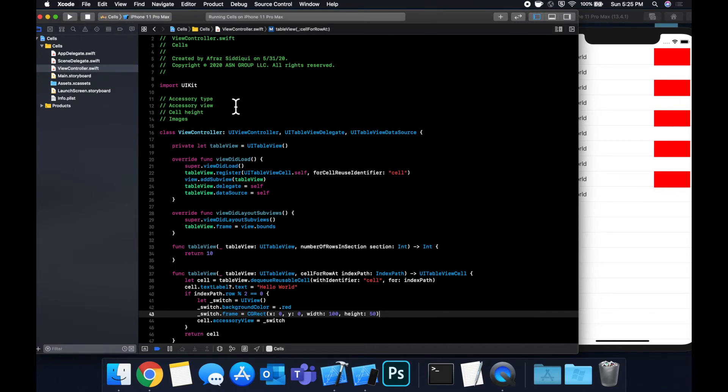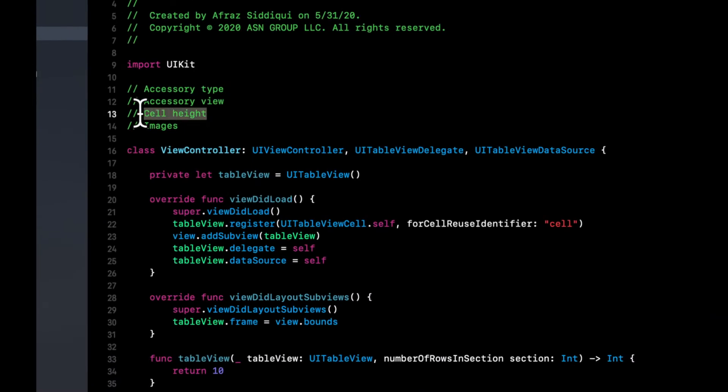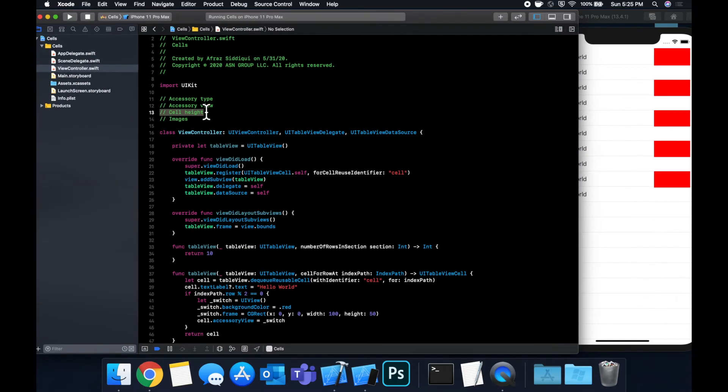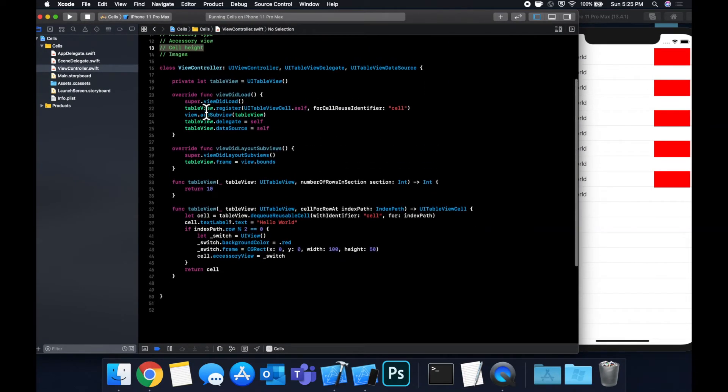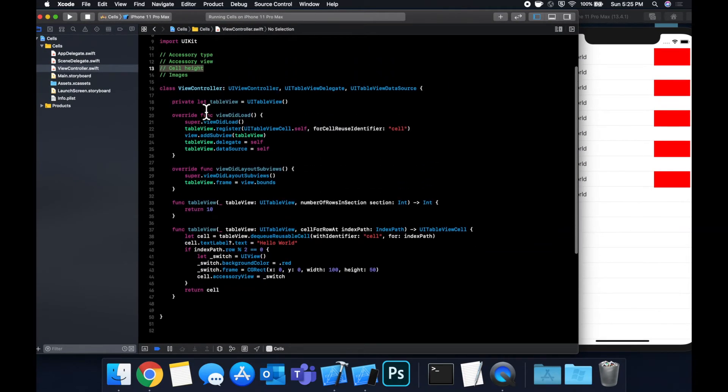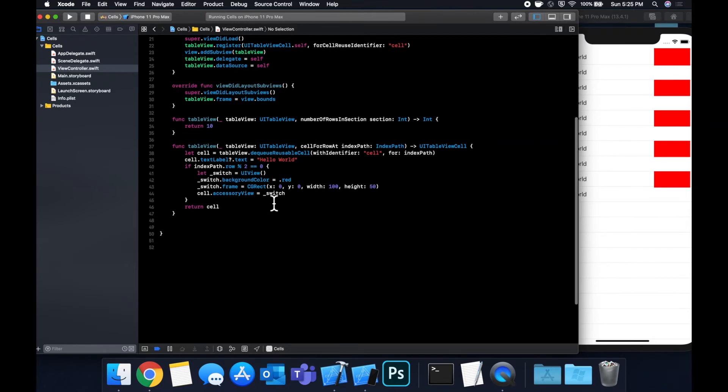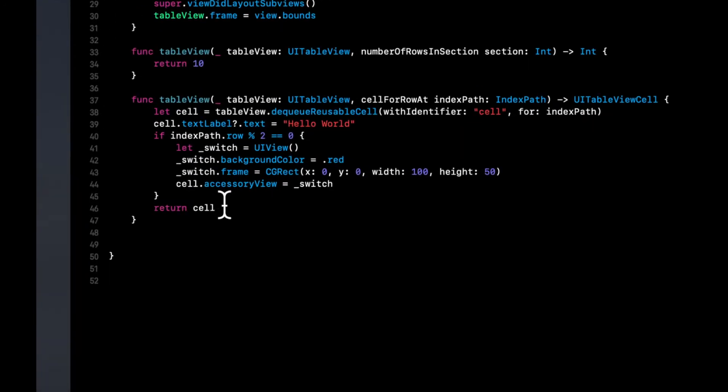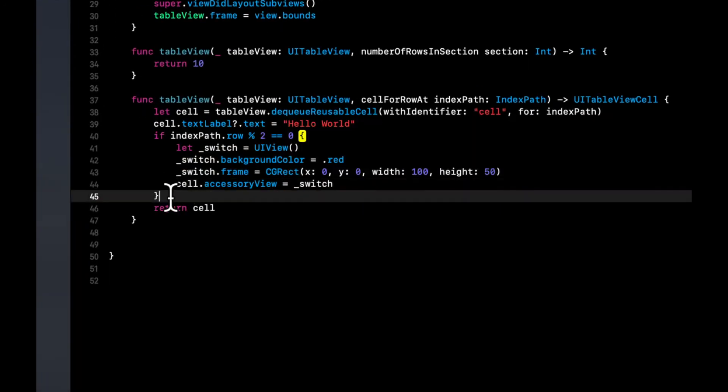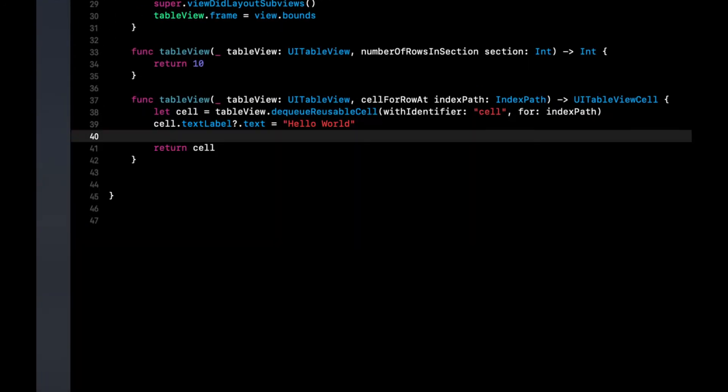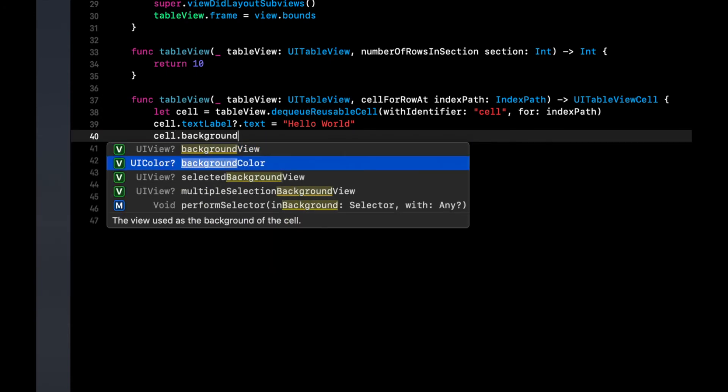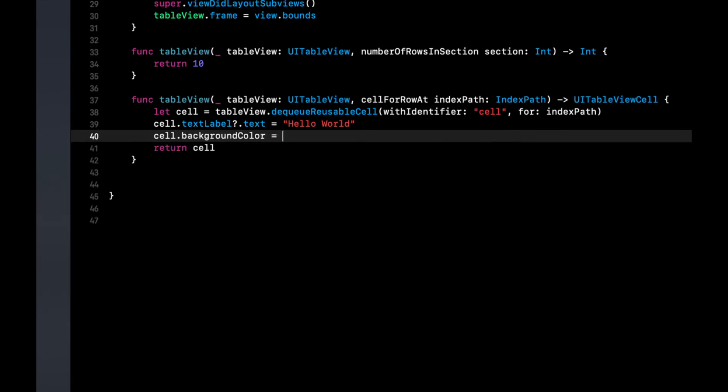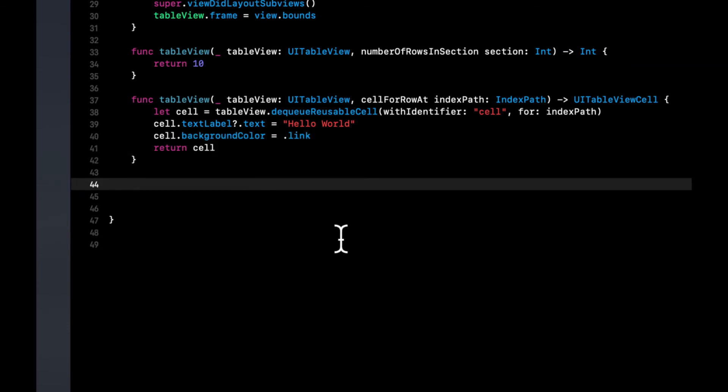So that said, moving on to the cell height, this one is actually very interesting and a very broad topic. So what I'm going to do for the purposes of this video is talk about how we define an explicit height, and then also how we use auto layout to calculate the table view cell's height dynamically based on the content. So the simplest way that we can demo this to get started on height is by first setting a color for the cell so we can see a little better.